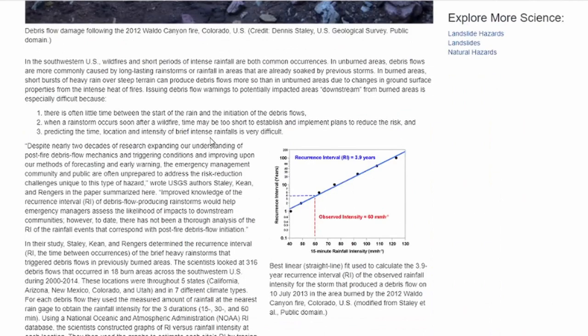In the southwestern U.S., wildfires and short periods of intense rainfall are both common occurrences. In unburned areas, debris flows are more commonly caused by long-lasting rainstorms or rainfall in areas already soaked by previous storms. In burn areas, short bursts of heavy rain over steep terrain can produce debris flows more so than in unburned areas, due to changes in ground surface properties from the intense heat of fires.